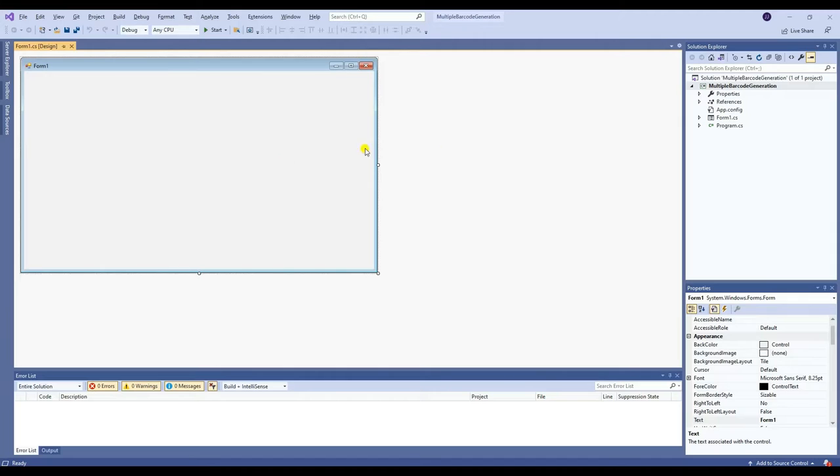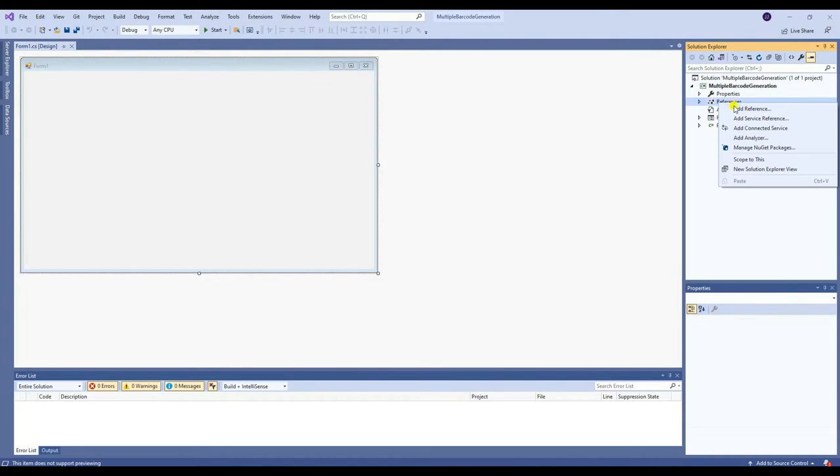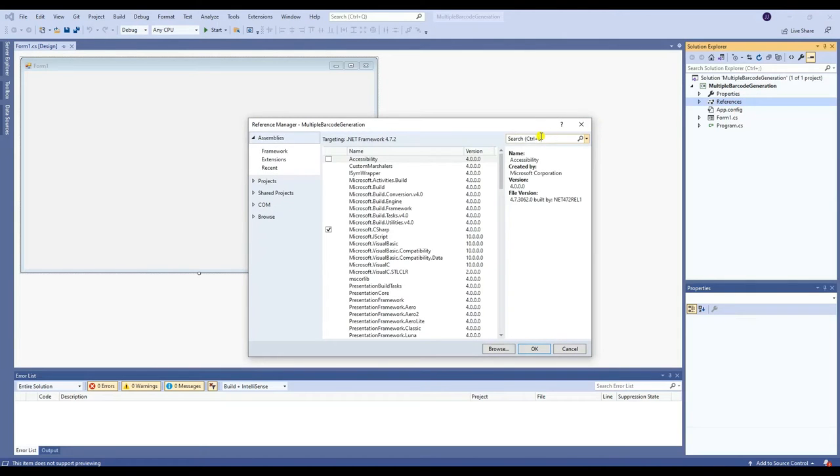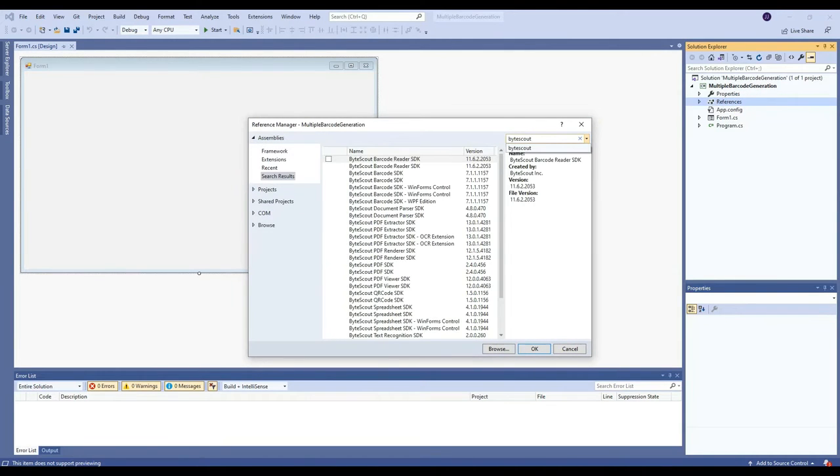First, you need to add a reference. To add a reference, right-click References and click Add Reference. Then, search and select ByteScout Barcode SDK.